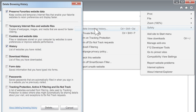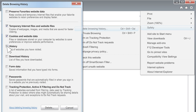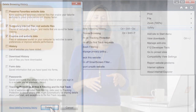Once you see the window, check off temporary Internet files and website files along with cookies and website data. Then uncheck everything else. Now click the Delete button near the bottom of the window, close and reopen your browser, and you're done!